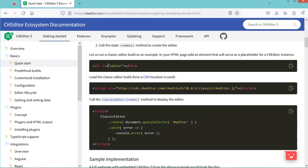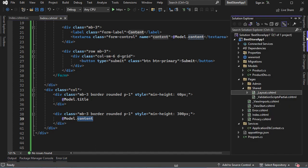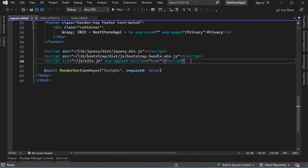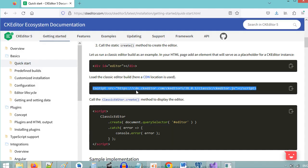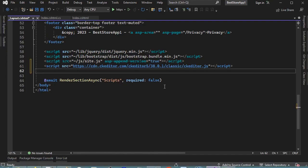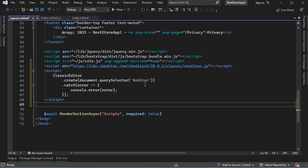First, we need to provide the text area with an ID. The ID we provide to the text area should be the same ID we provide to this JavaScript function. Let's copy the code that imports the JavaScript file from the CDN, then add it to the layout file. The layout file is available under Shared, which is also under Pages. Let's open this file, scroll down, and paste the code. The ID here should match the ID we provide to the text area — let's change it to 'my-editor'.